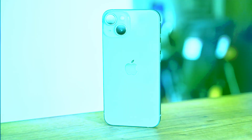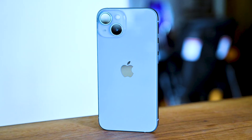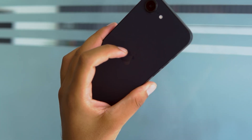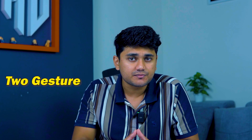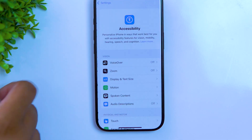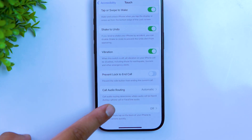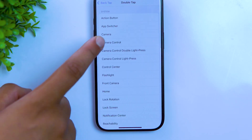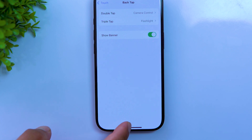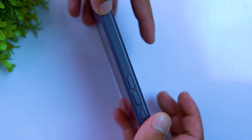Next up, back tap. The Apple logo on the back of your iPhone isn't just for show — it can also be used to control your iPhone. For example, you can do a double tap to take a screenshot and a triple tap to open the flashlight. There are many other options you can assign to these two gestures. To turn back tap on, go to Settings, Accessibility, and Touch, then open Back Tap and choose your action. You can quickly access the functions you use most frequently. It even works with a back cover — just remember to tap gently.